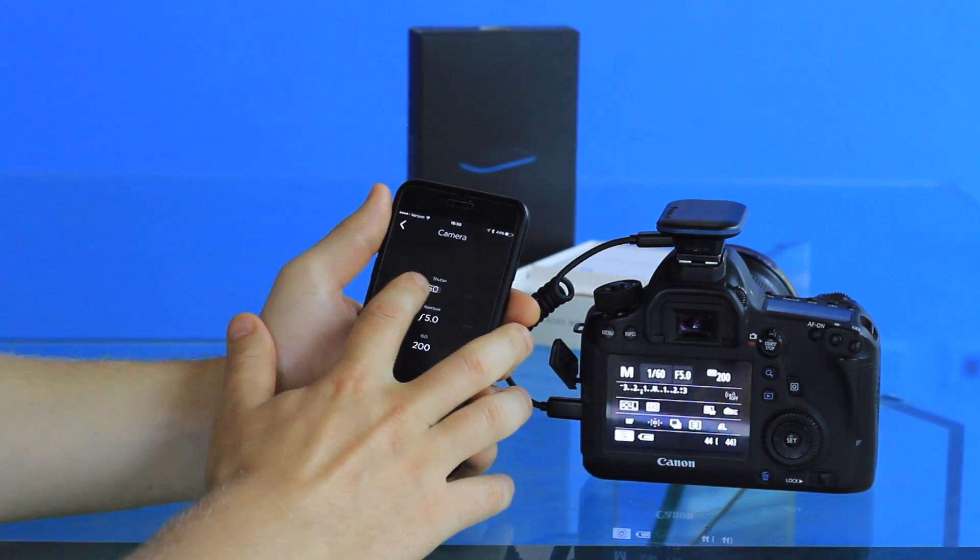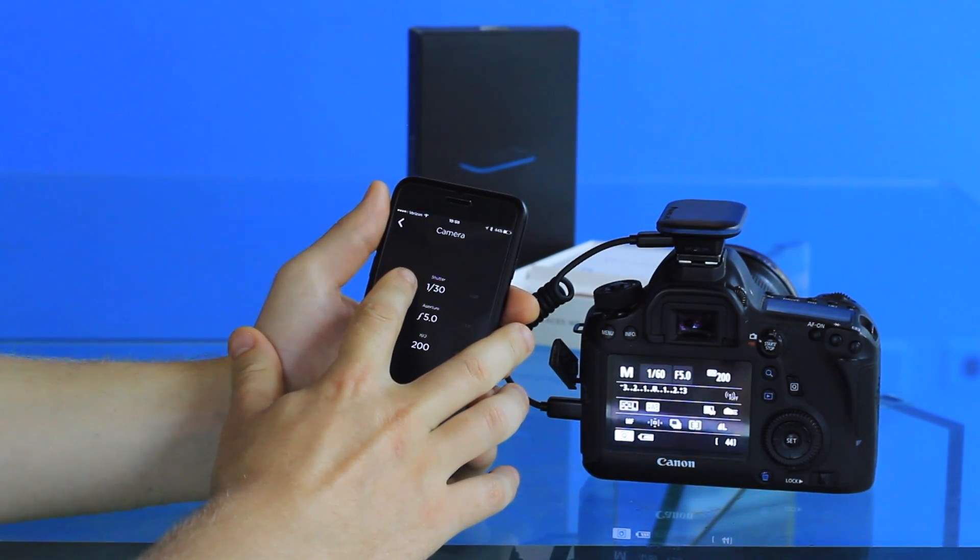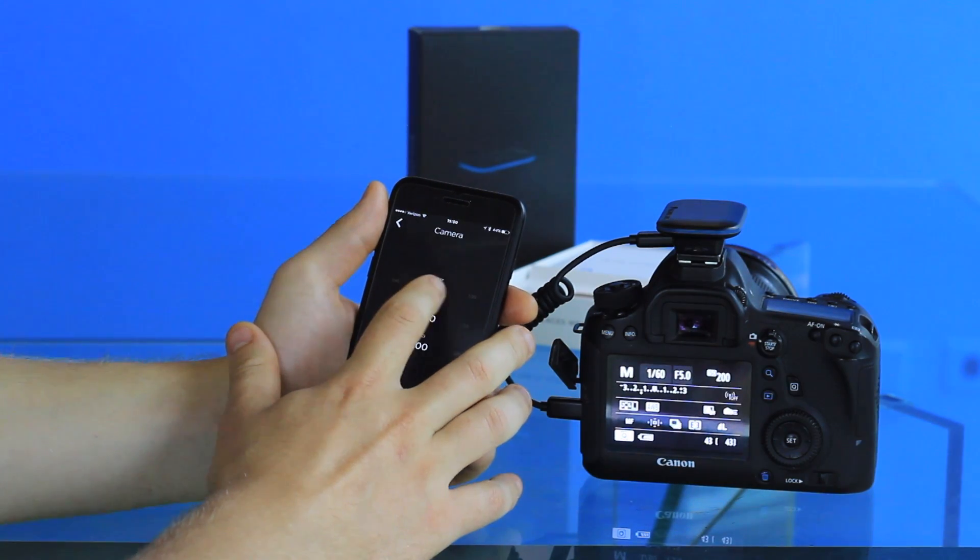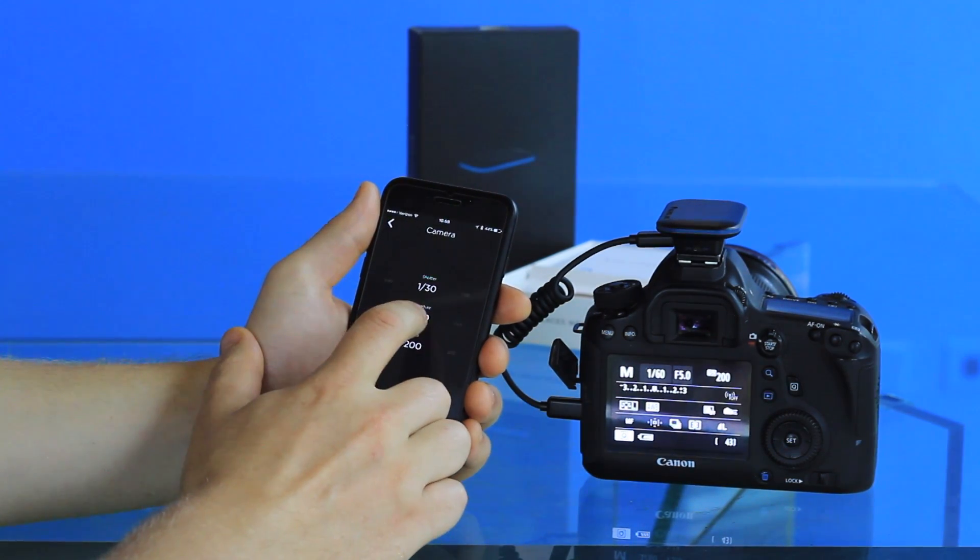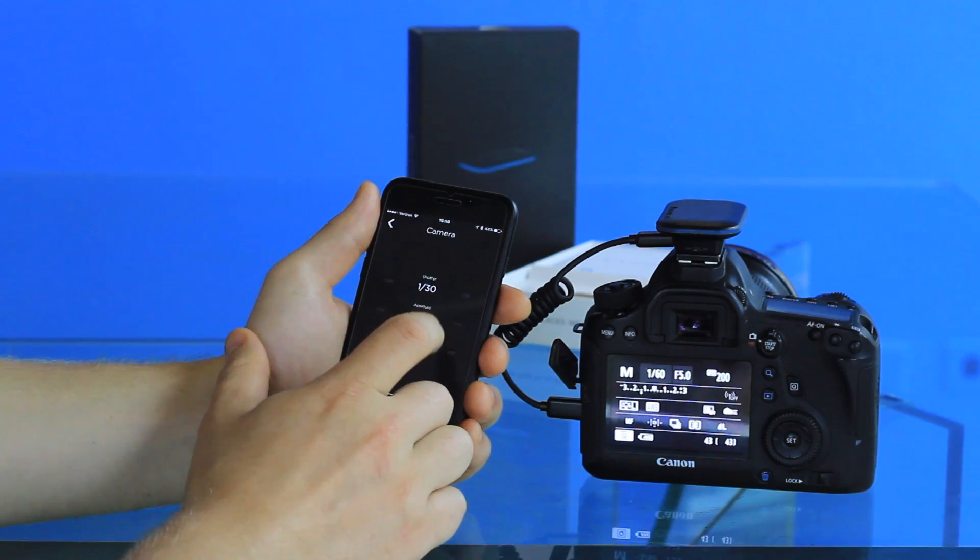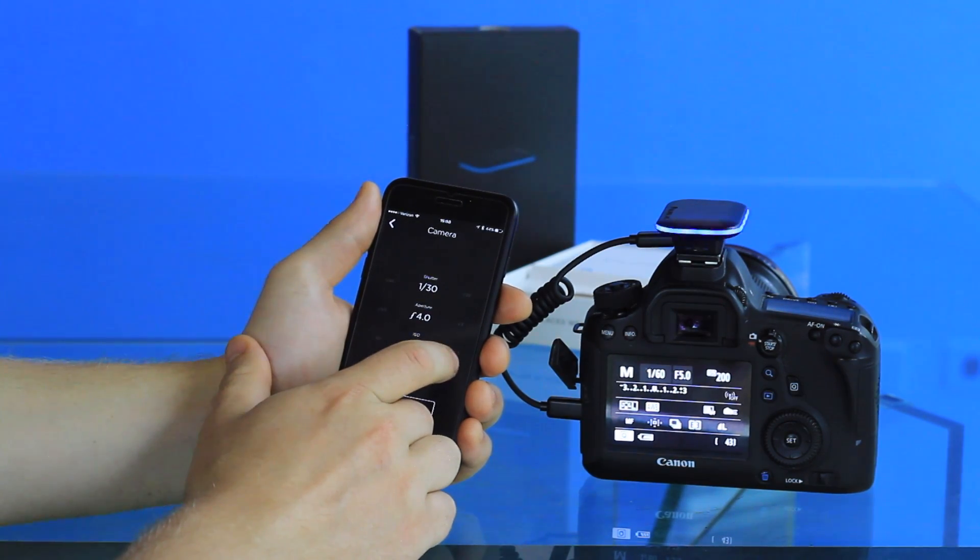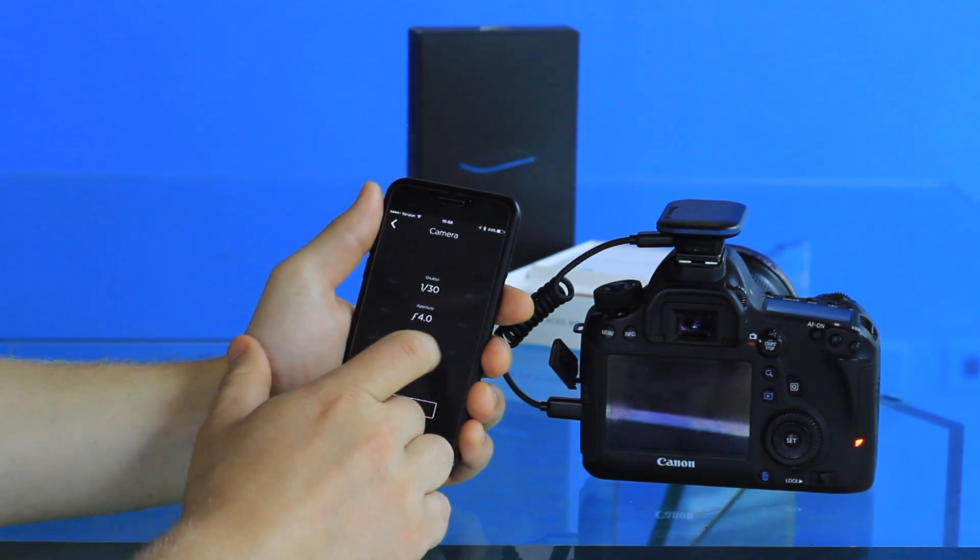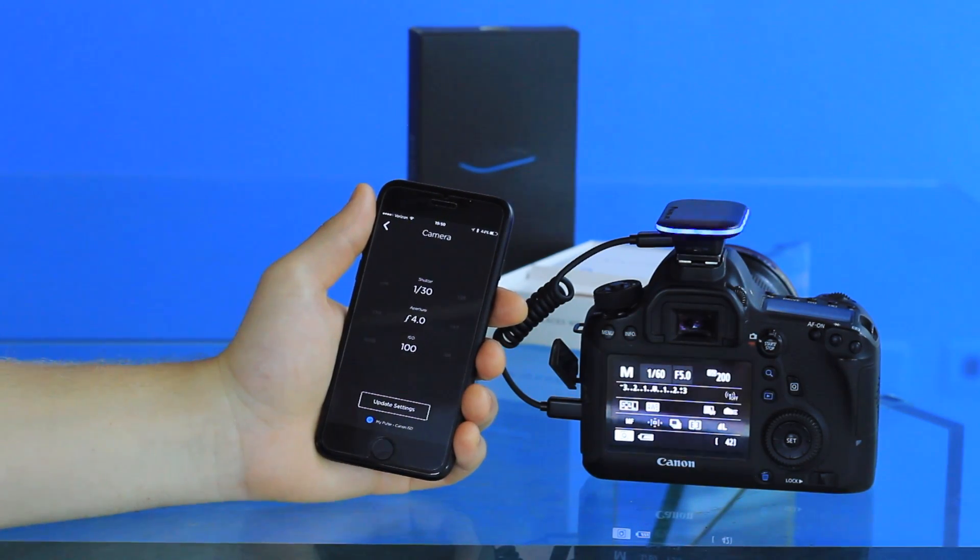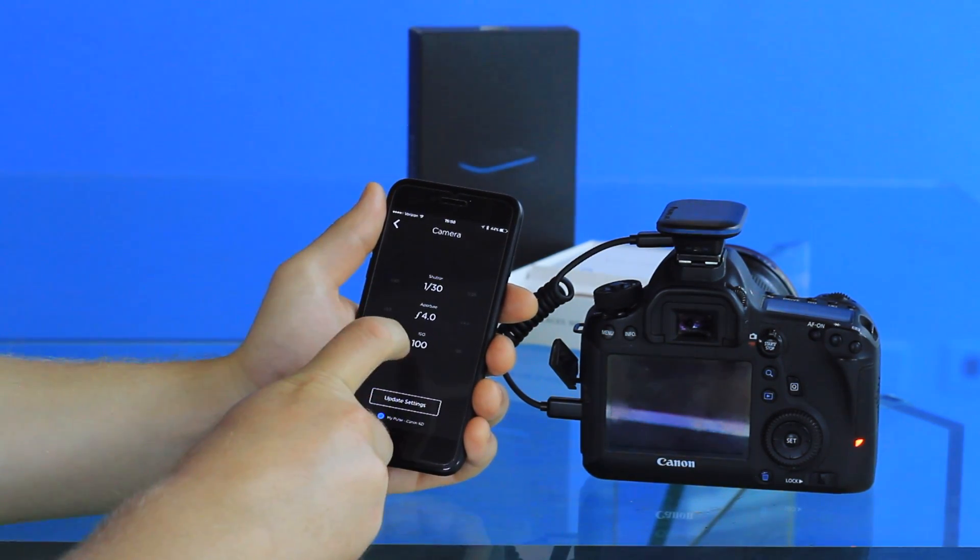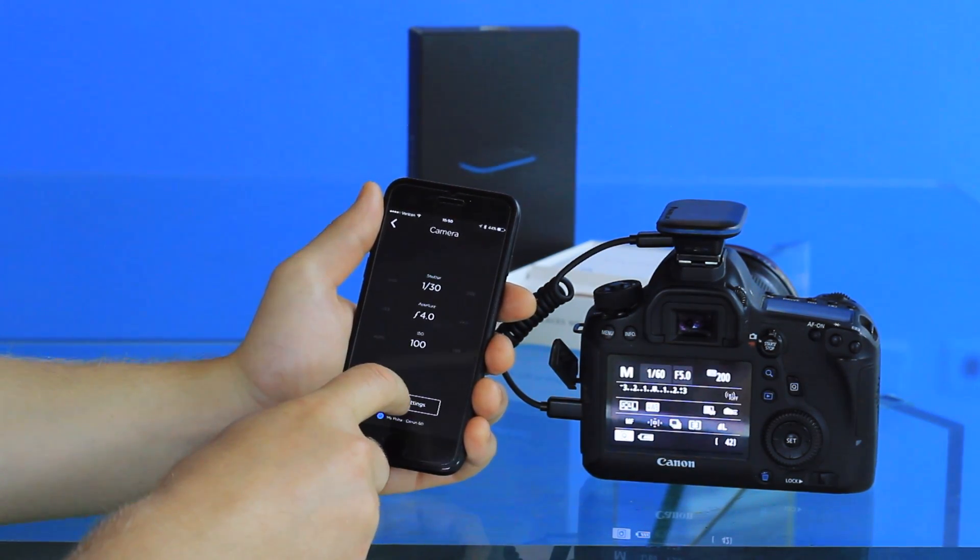These can be adjusted during the course of the time-lapse, so you can have a slower shutter speed if the lighting conditions are different, or you can change your aperture or ISO. Once you have changed the settings, there's a button at the bottom that says update settings, and once you click that they will transfer over to your Pulse.